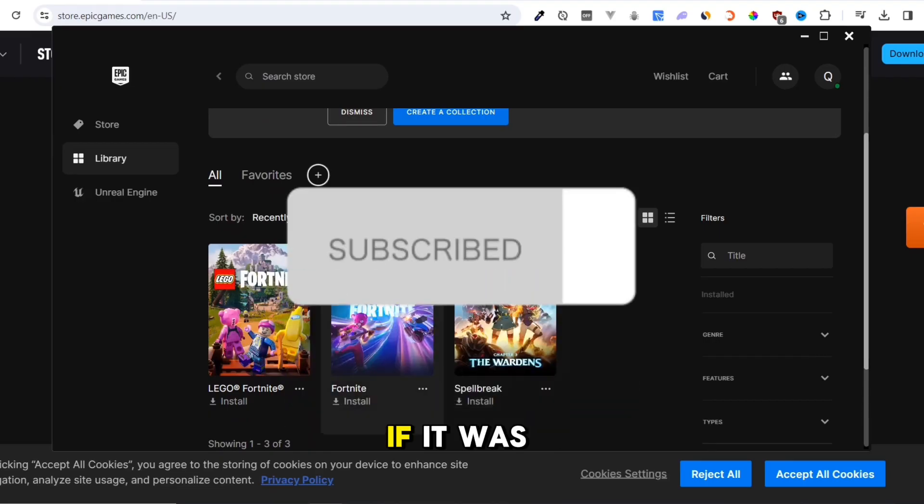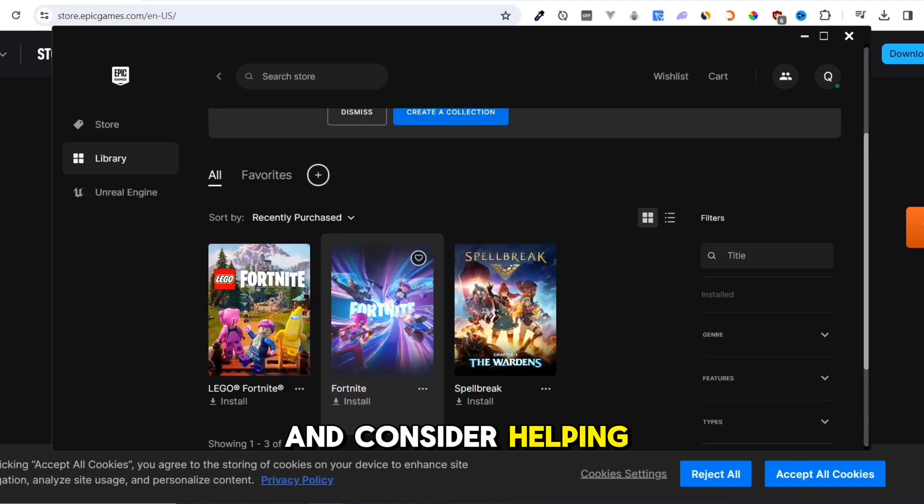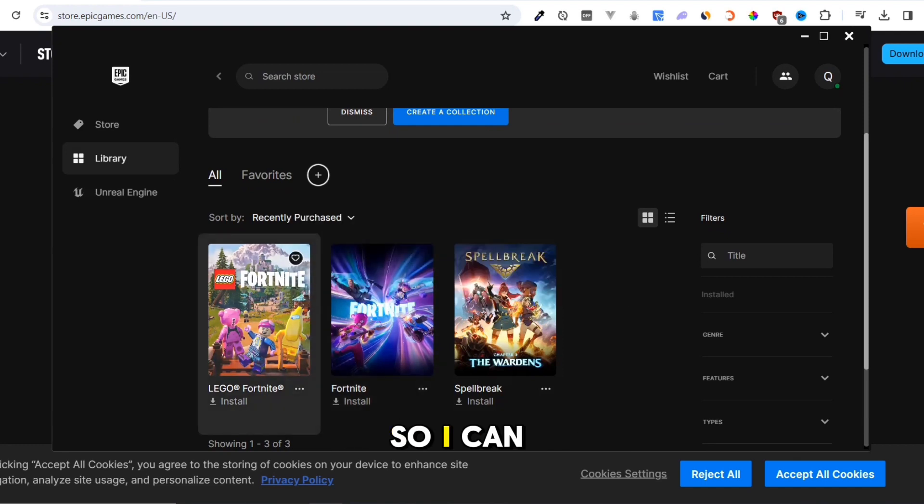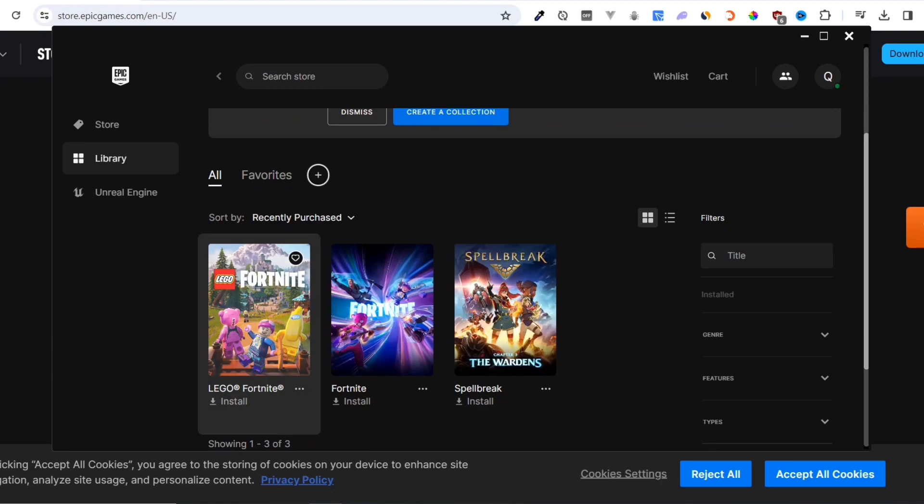If it was, give it a thumbs up and consider helping me reach 1,000 subscribers so I can make more tutorials. Thanks for watching.